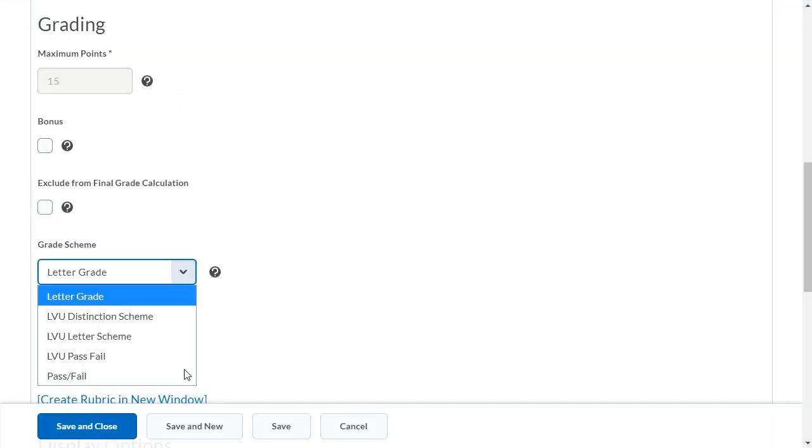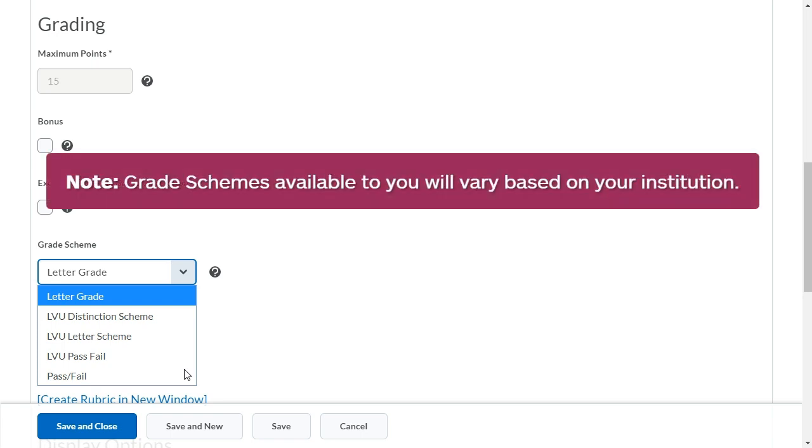Select the grade scheme you want to use. For this example, leave Letter Grade selected. Grade schemes available to you will vary based on your institution.